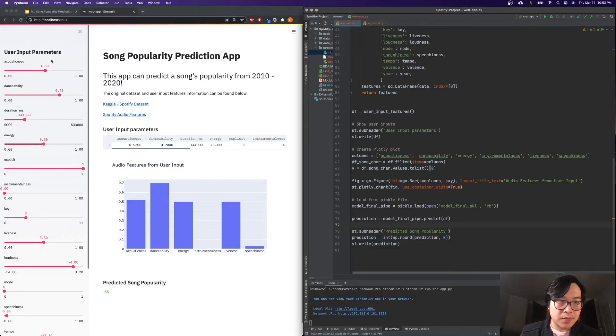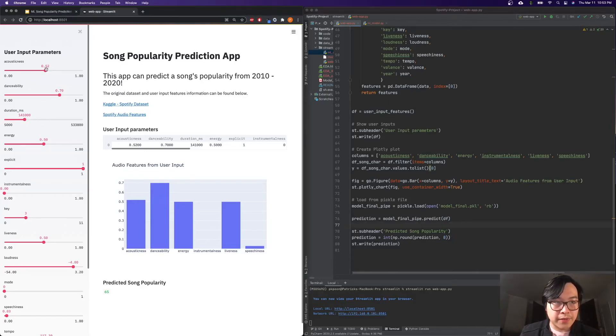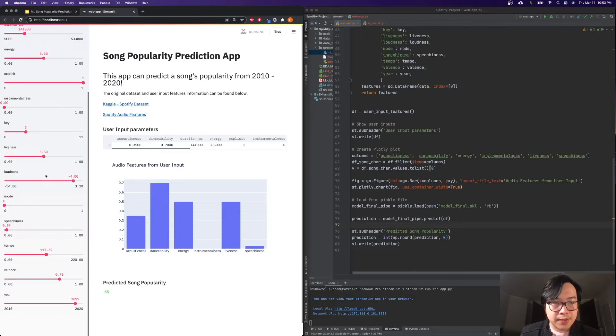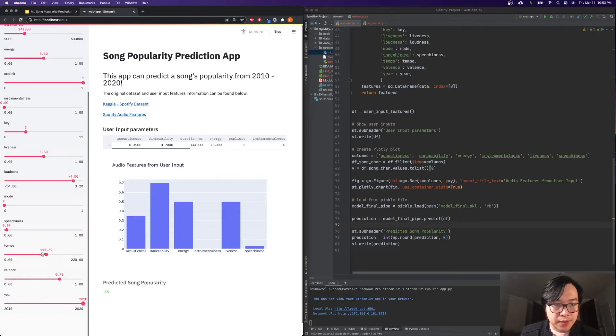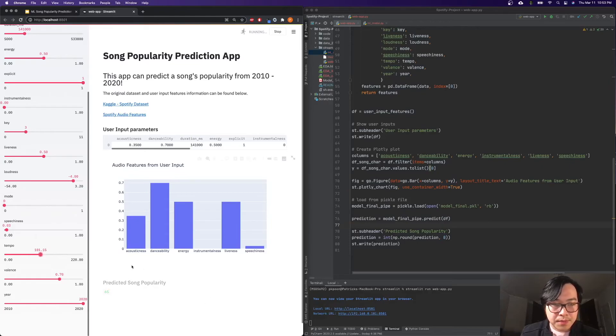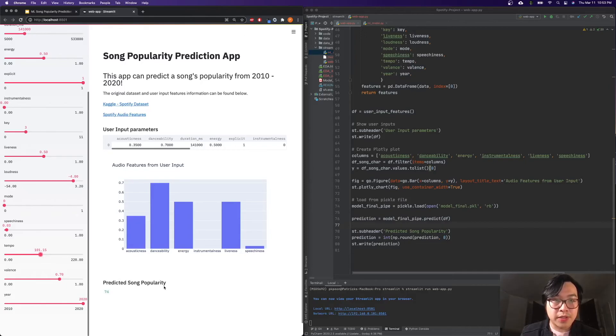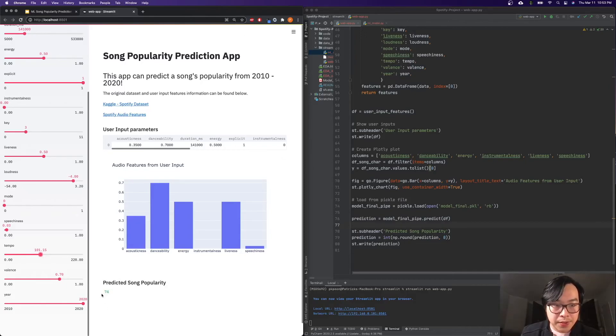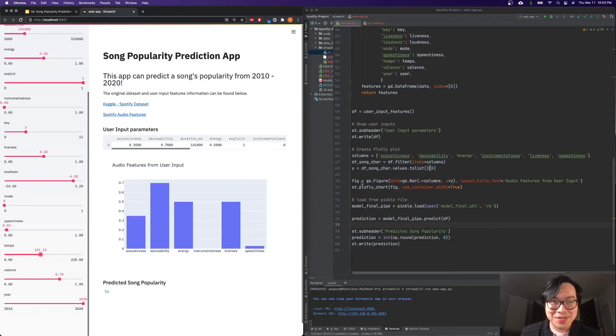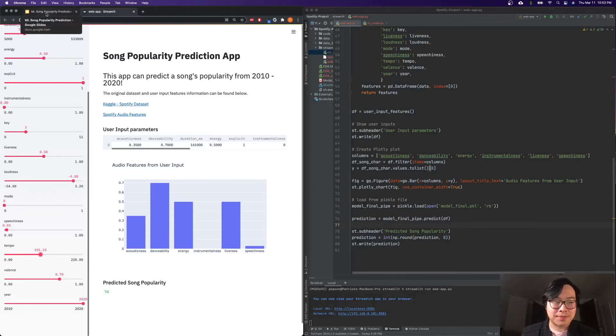So we can look at it here. If we change the acousticness, change the stuff, we can change the year, change the tempo. And then this will re-fit and re-predict what the song popularity is. So here it looks like it's 74. So this is just a quick demo of Streamlit.